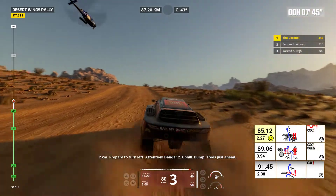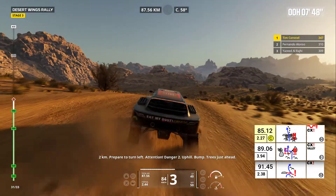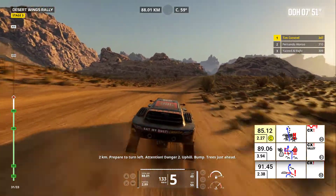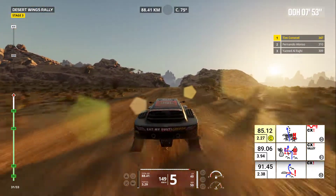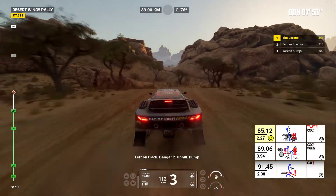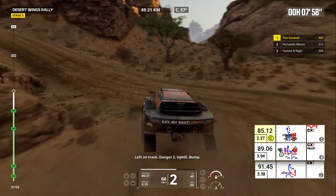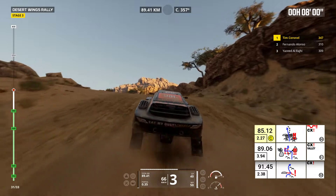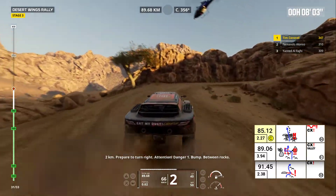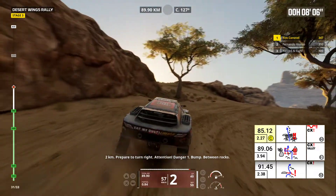Two kilometers, prepare to turn left. Attention, danger two. Uphill. Bump. Trees just ahead. Left on track. Danger two. Uphill. Bump. Two kilometers, prepare to turn right. Attention, danger one. Bump. Between rocks.